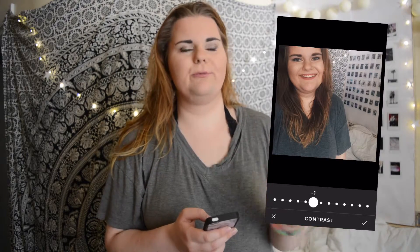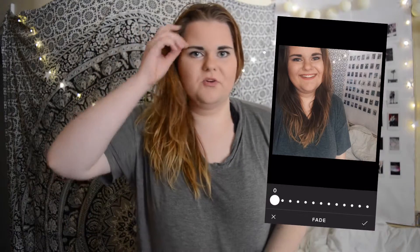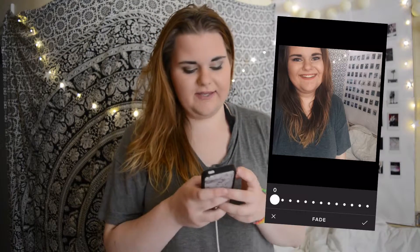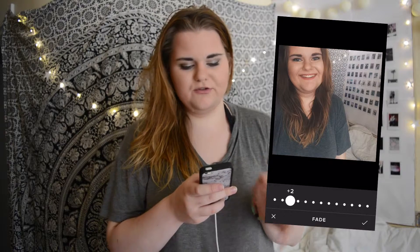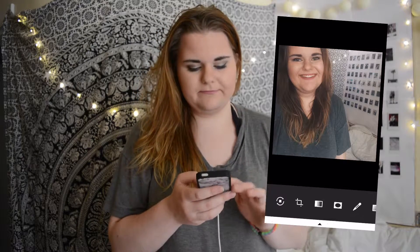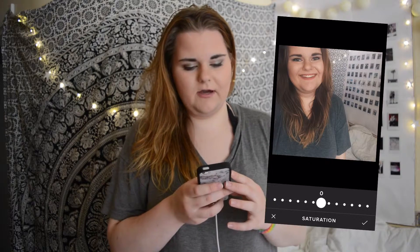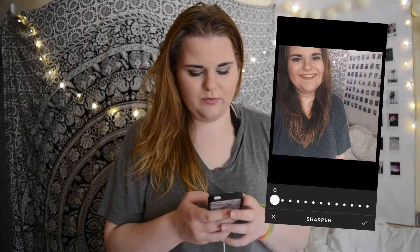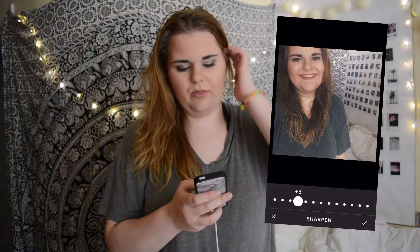Then I go into editing. First I go into contrast and pull it down about 1 — I don't do anything crazy, just 1 or 2 at most. Then I go into fade and pull it up around 2 or 3, mostly 2. Then I go into saturation and pull it down about 1. And lastly I sharpen the picture about 3.